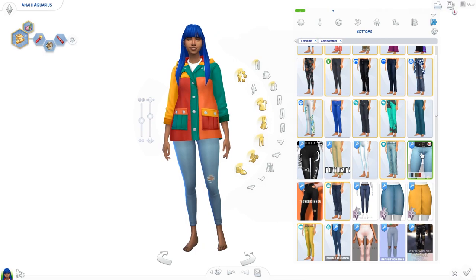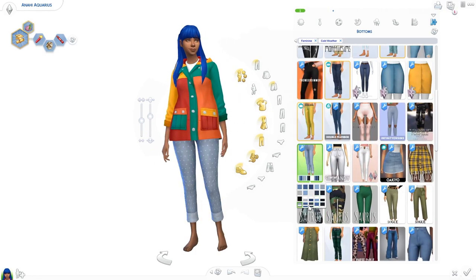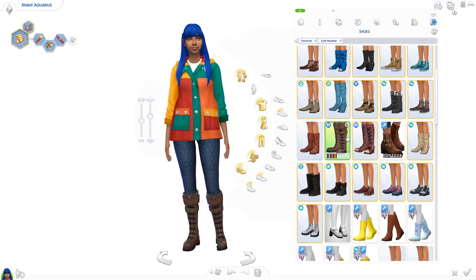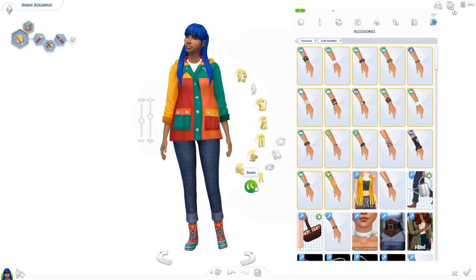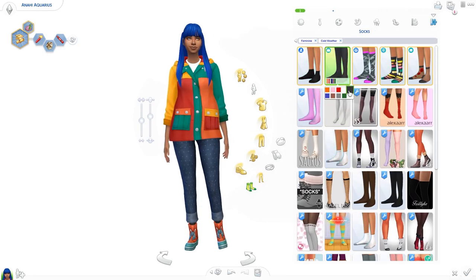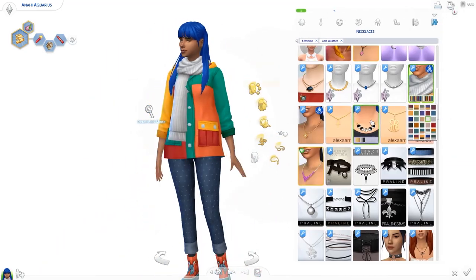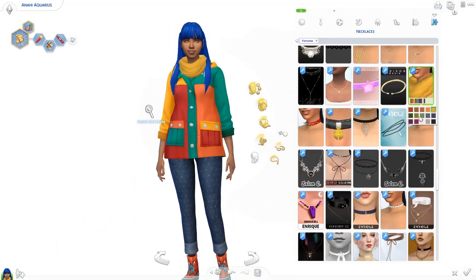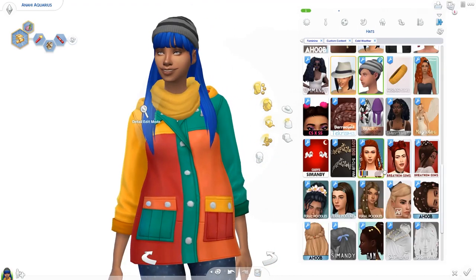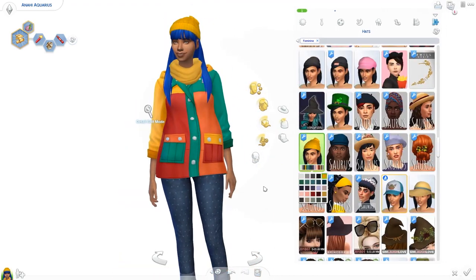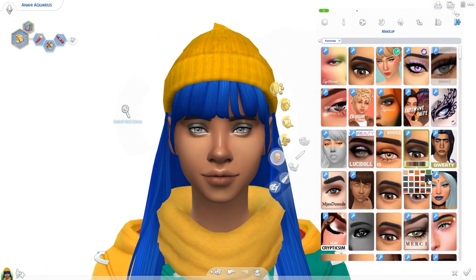Speaking of looks — if there are certain styles and types of custom content you are looking for and want more of in your game, for example Bohemian or Gothic or whatever, please let me know. Maybe I can do a lookbook for you guys with all the links to the custom content, so you can discover some new content and download it into your game.